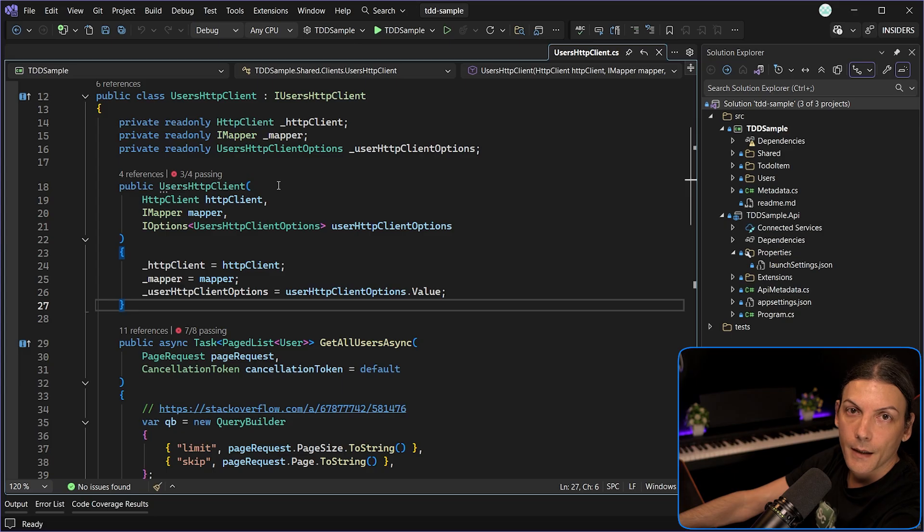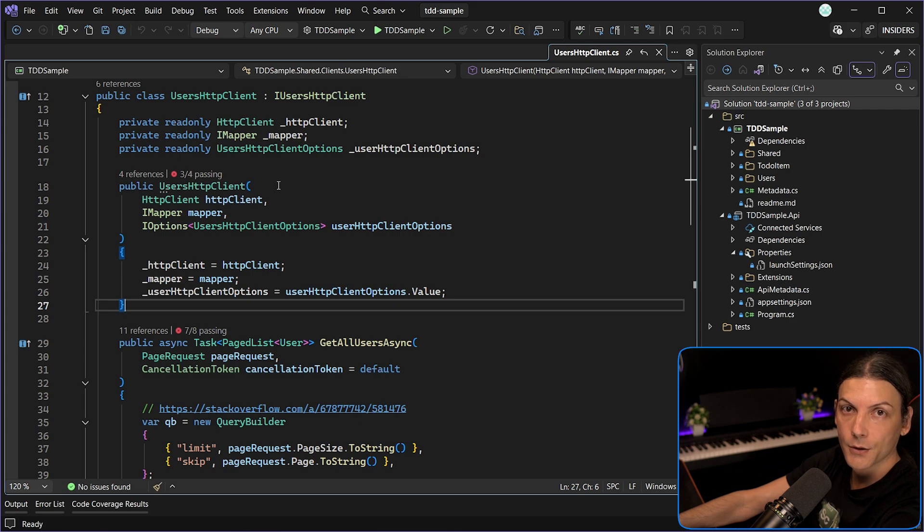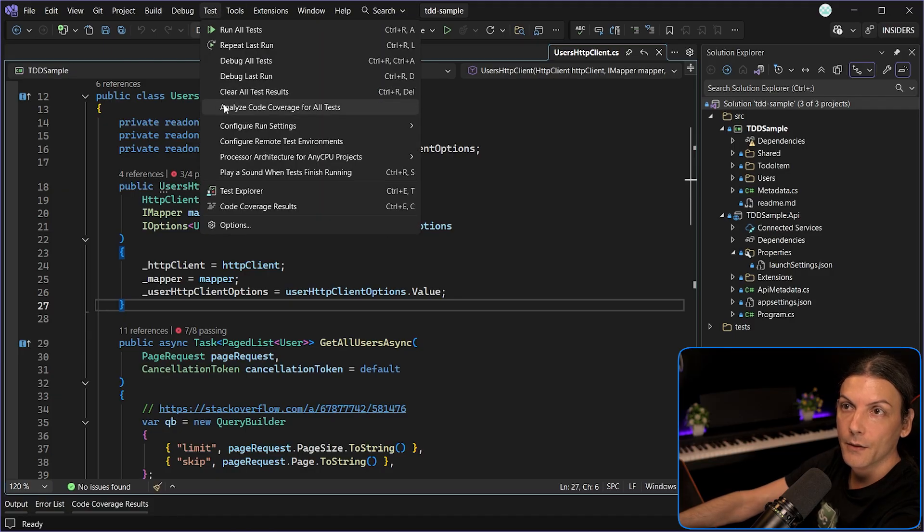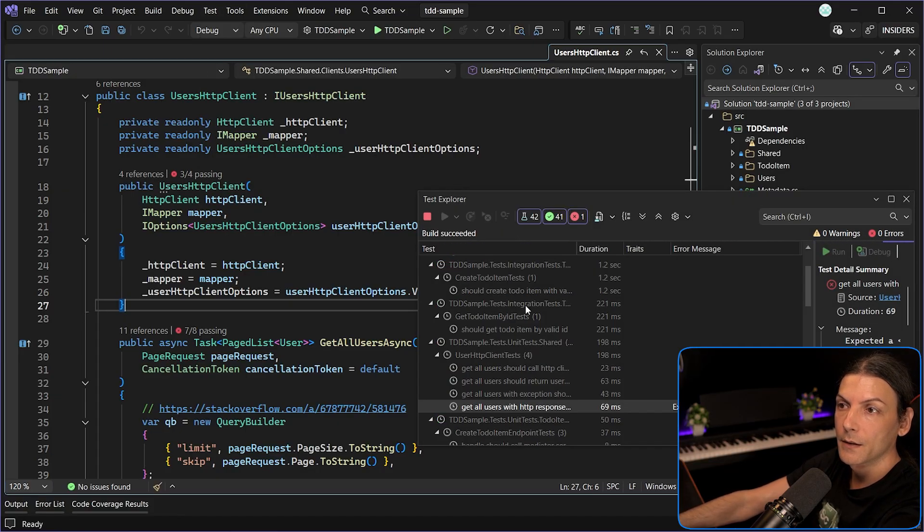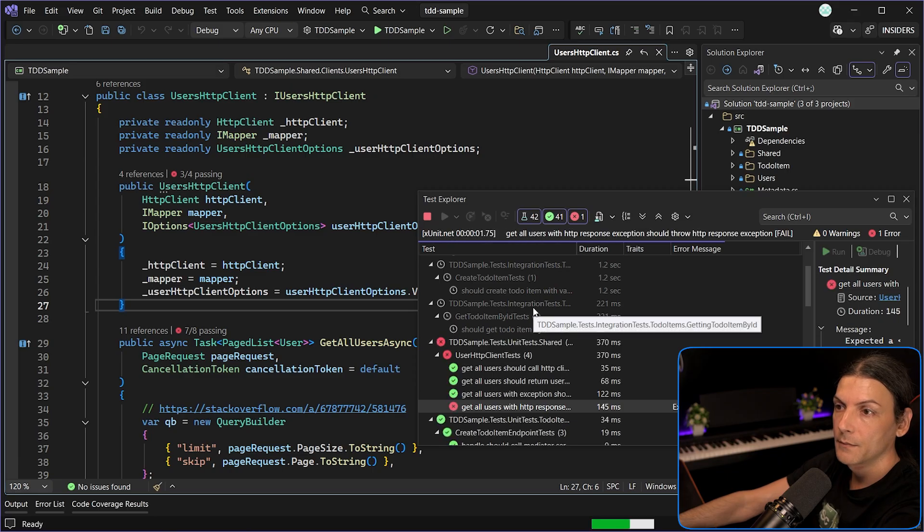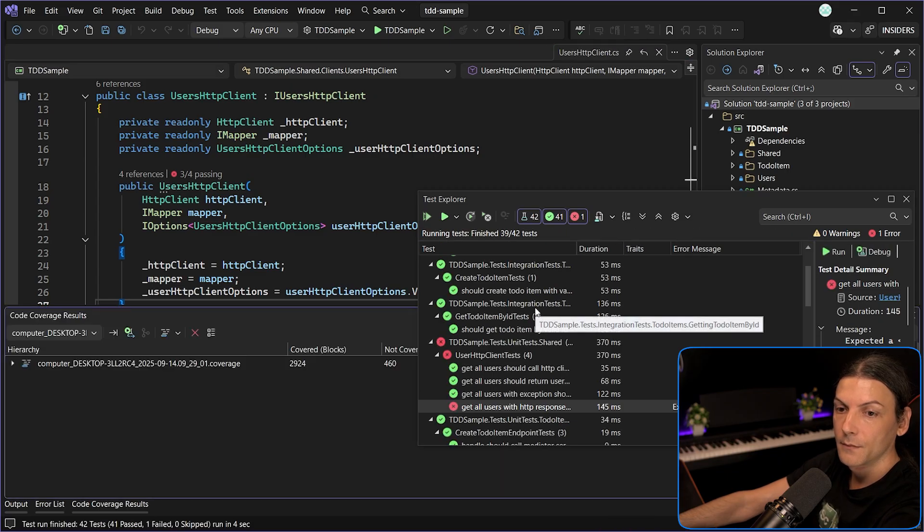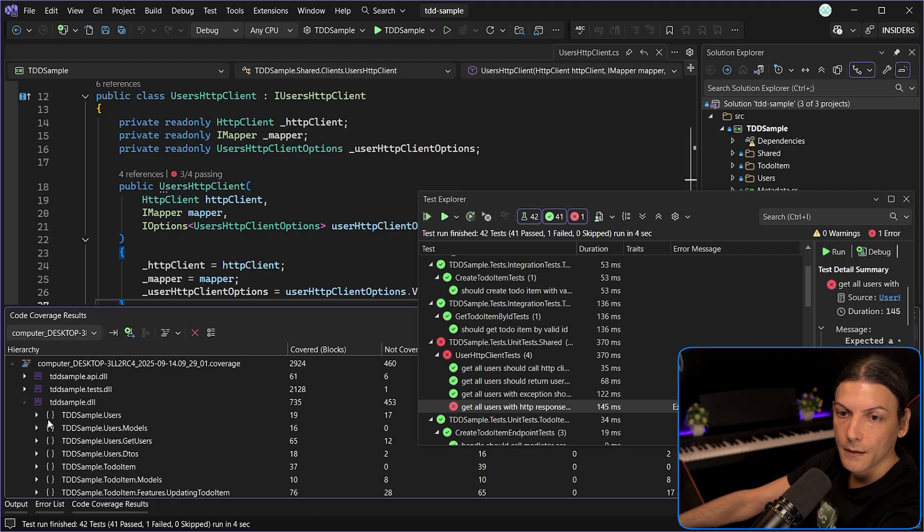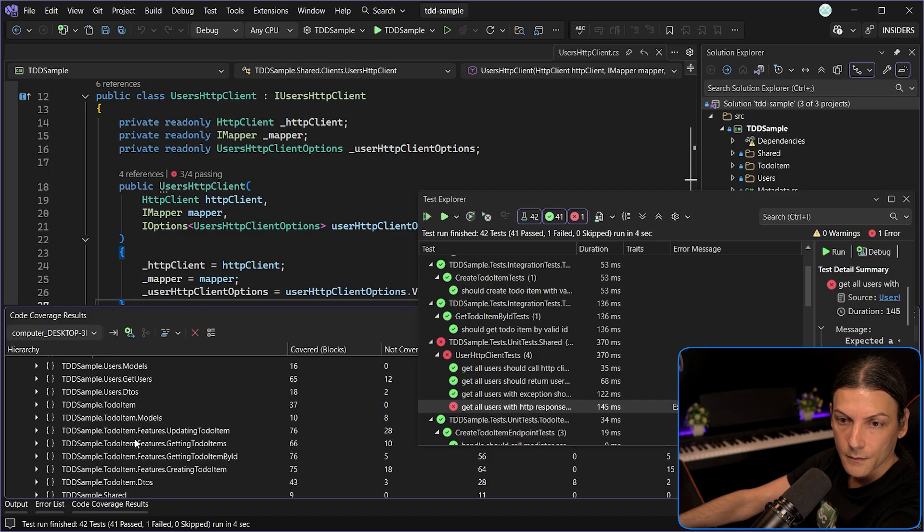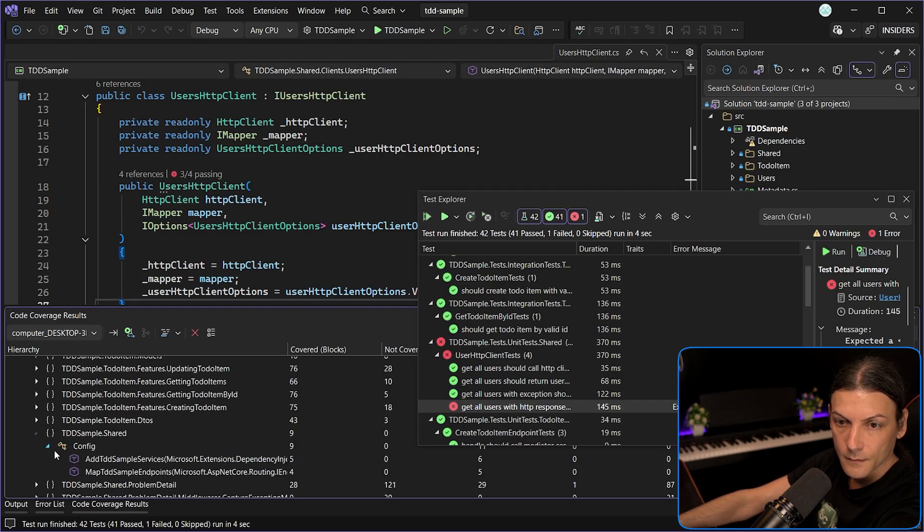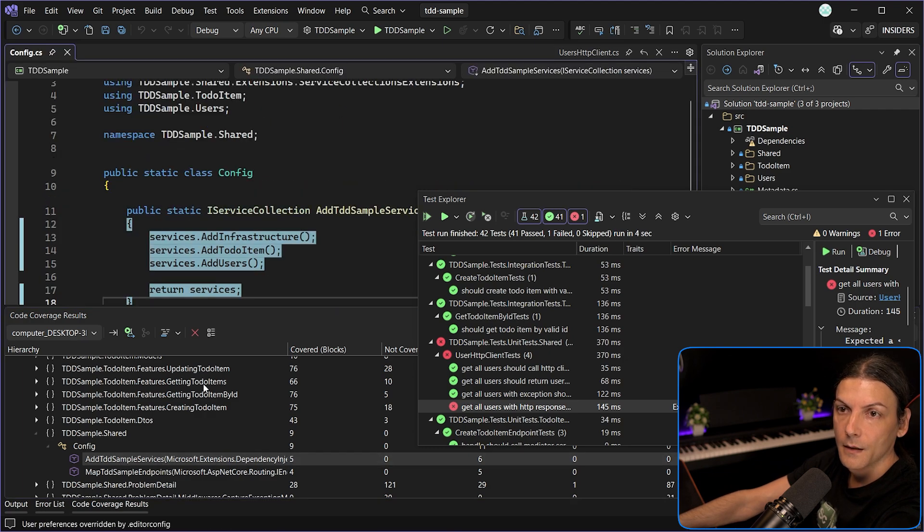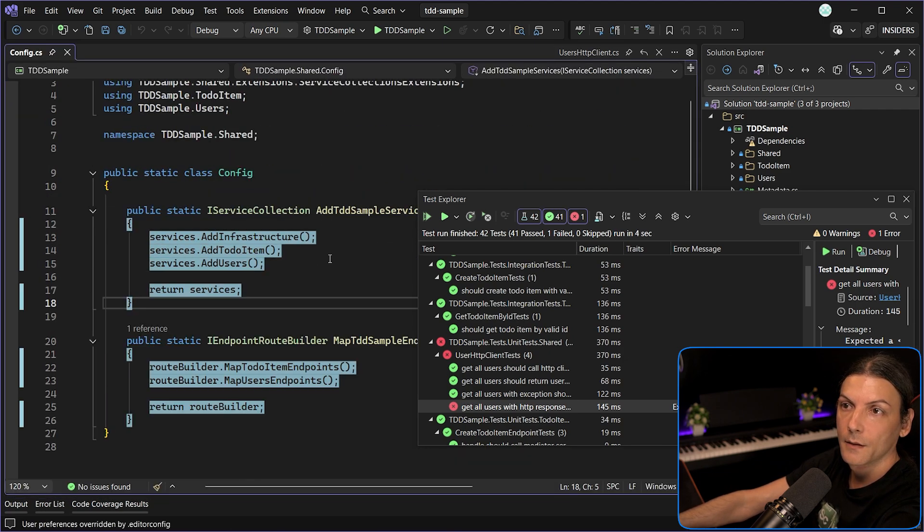The next section is about the IDE itself and on the first part we have code coverage, which previously was only available for the professional and enterprise versions of Visual Studio. Now it's available for everyone and you can get it by going to test, analyze code coverage for all tests. This will run the tests in your projects and you will get some file that if you expand and go to shared clients, you will get the code coverage for those methods.